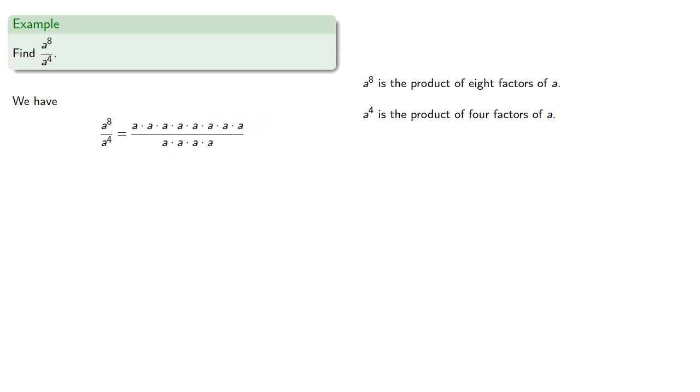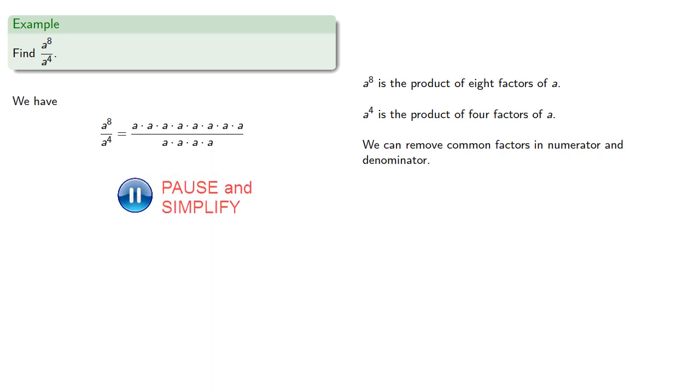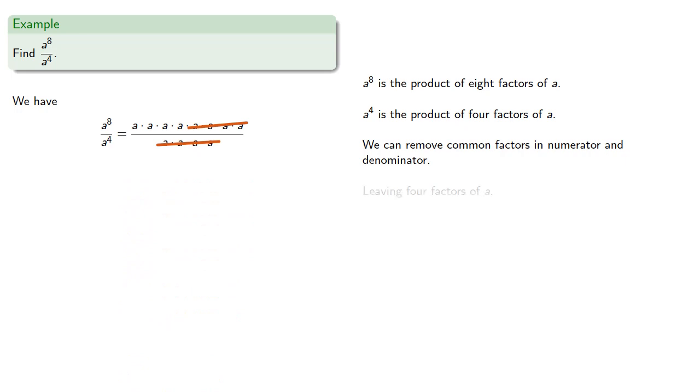And again, we can remove common factors in numerator and denominator, leaving four factors of a, which we can rewrite in exponential notation.